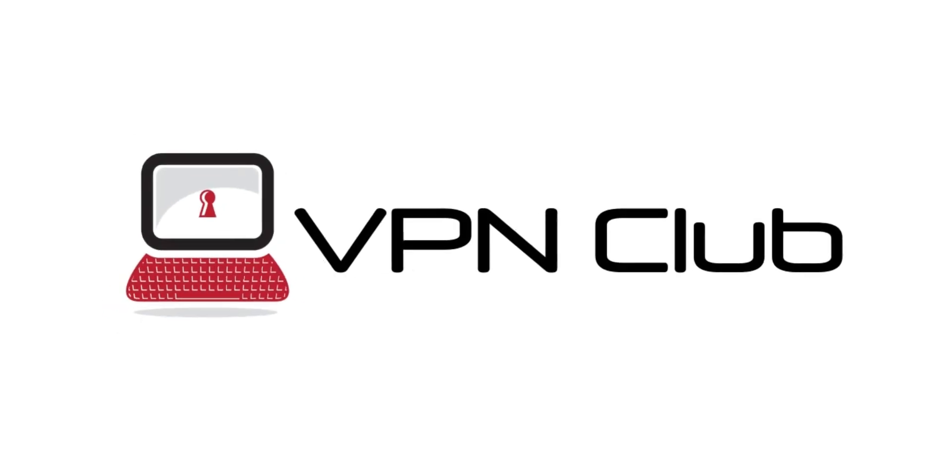Hi, and welcome to the VPN Club YouTube channel. In today's video, I'll show you how to unblock Telegram.